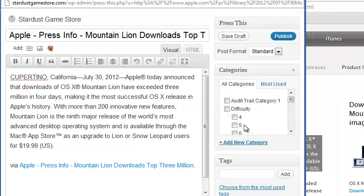Select any categories you want this post under, add any tags, then click Save Draft or Publish right away.